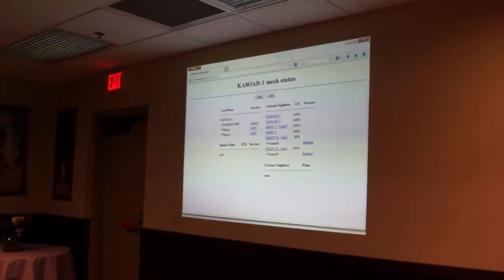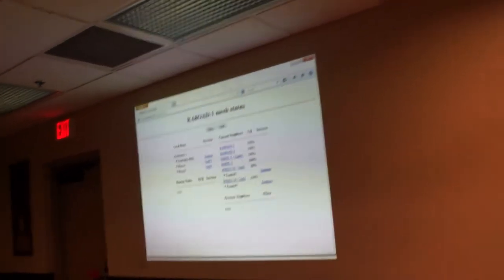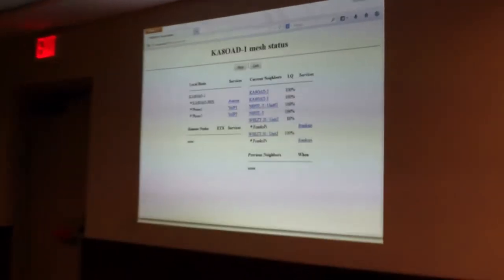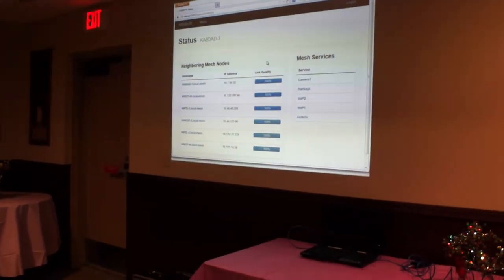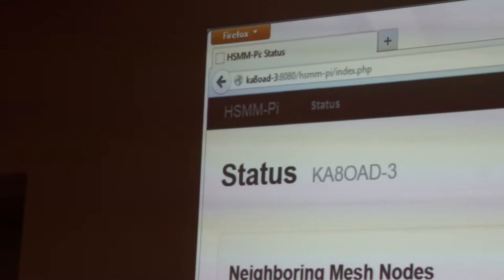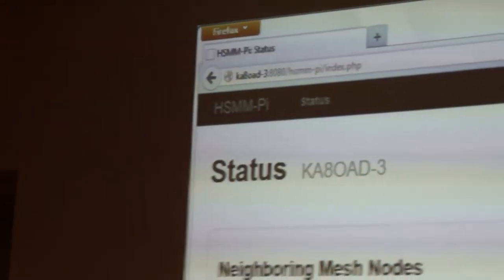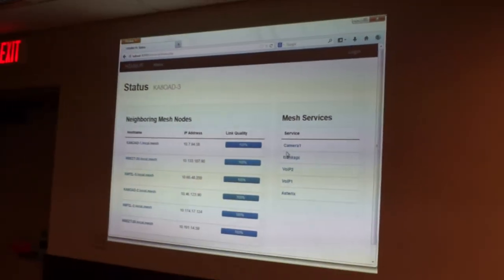The IP address went away and now the node name is up — KA8OAD3. This is a little different screen than you saw with the Cisco router, because this is the HSMM-Pi screen — what the Raspberry Pi is running. You can see there's a bunch of services on there. I'm going to hit the camera service.